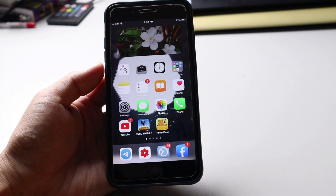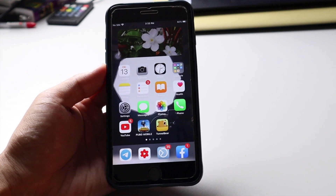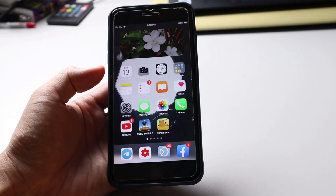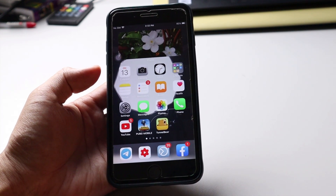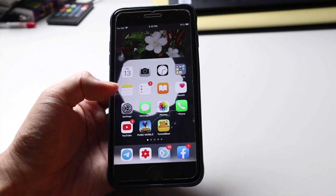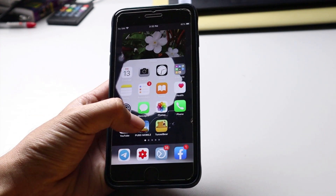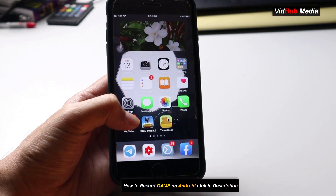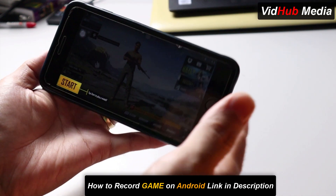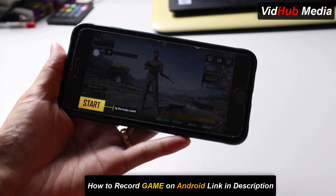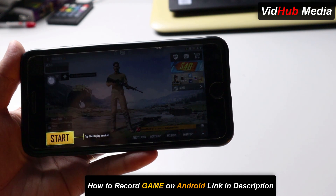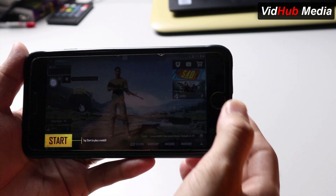Right now I'm on my iPhone 7 Plus. To record a PUBG game on this, you don't need any additional software. It already has a built-in record feature. So first, let me open PUBG. Our purpose is to record the game with internal audio.